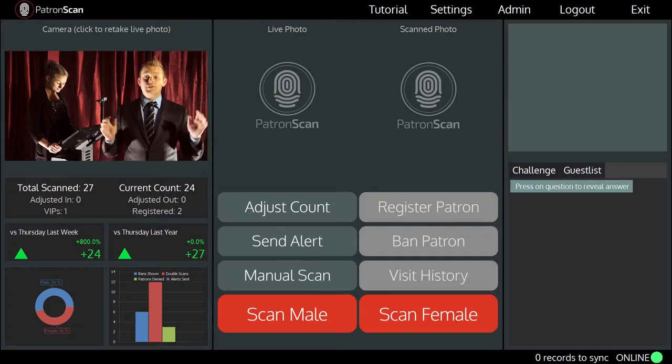Hi, Tristan here from PatronScan, the ID scanning company. Right now I'm going to show you the PatronScan scanning screen. I'm going to start the ID scanner and take over the top left of the screen. So this is the scanning screen.